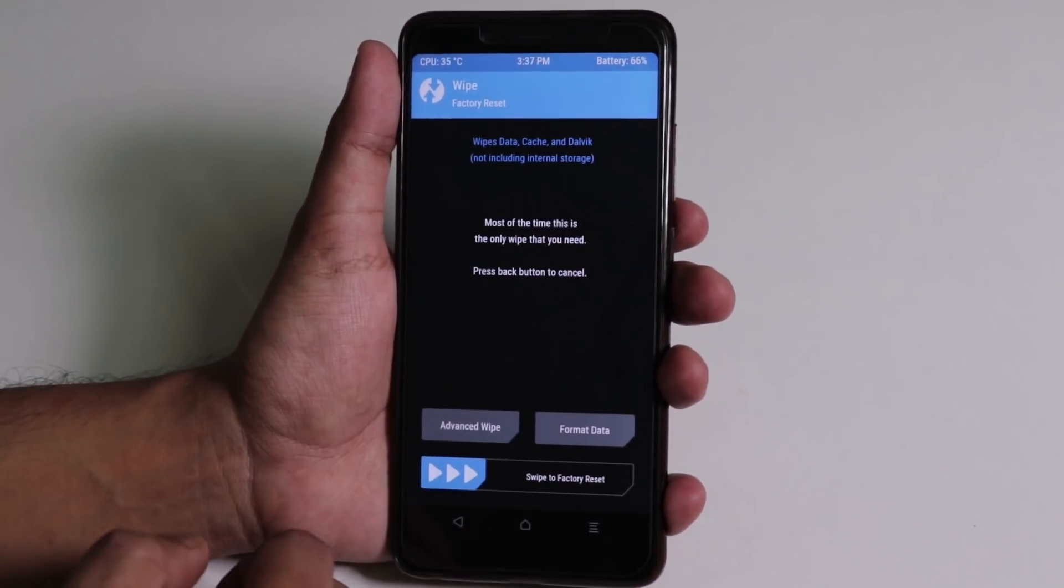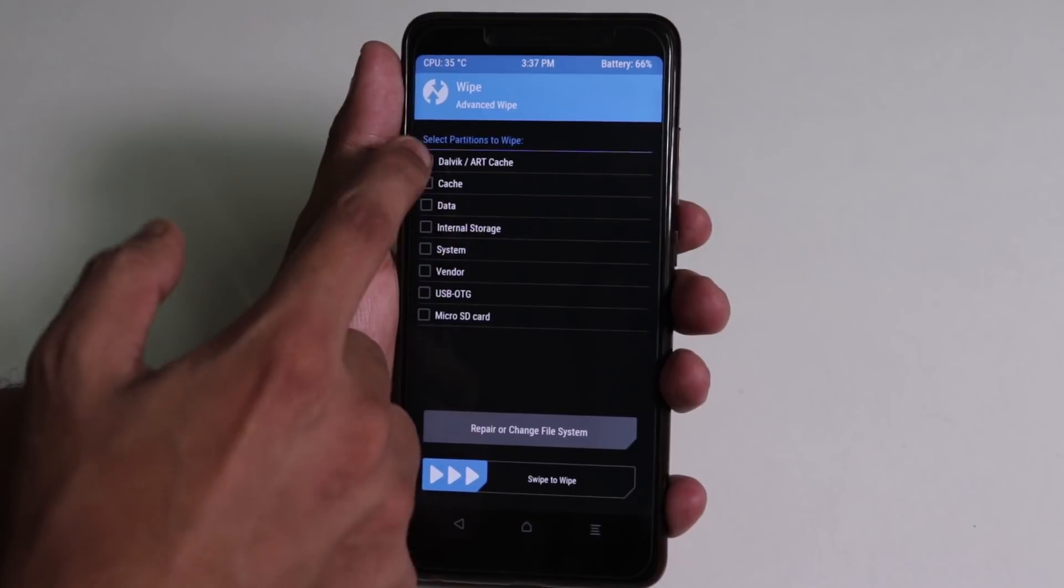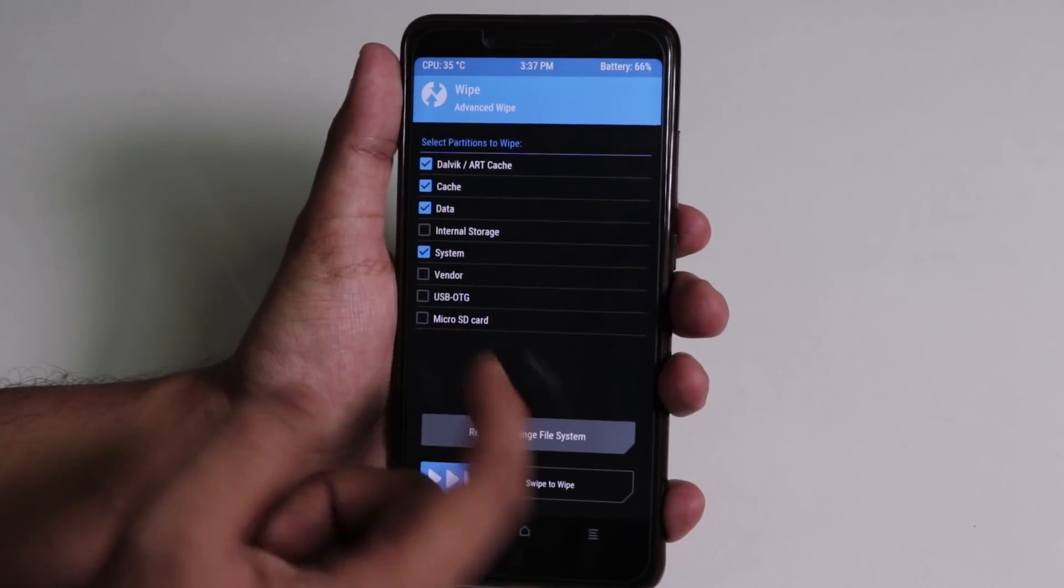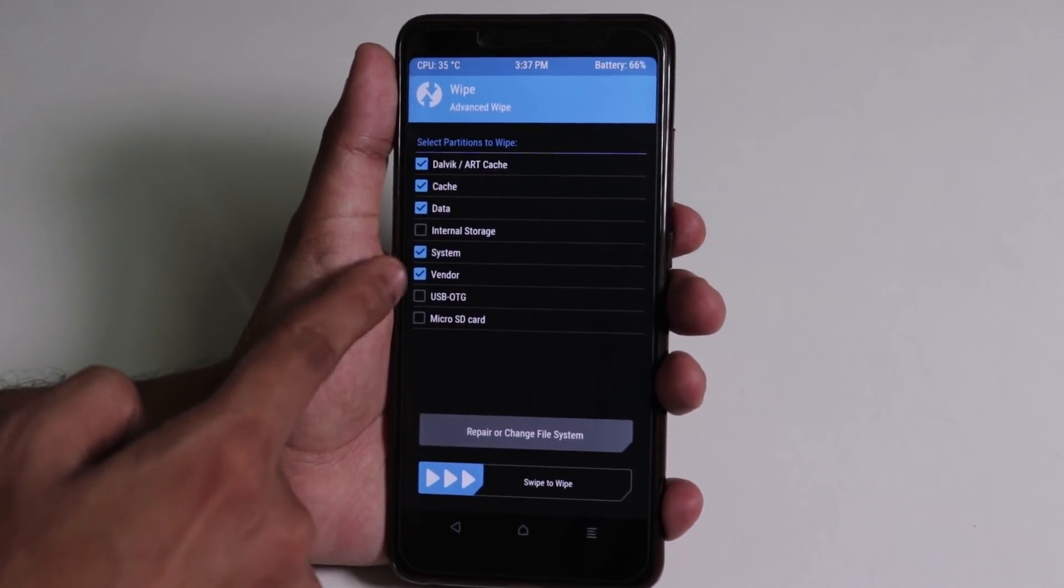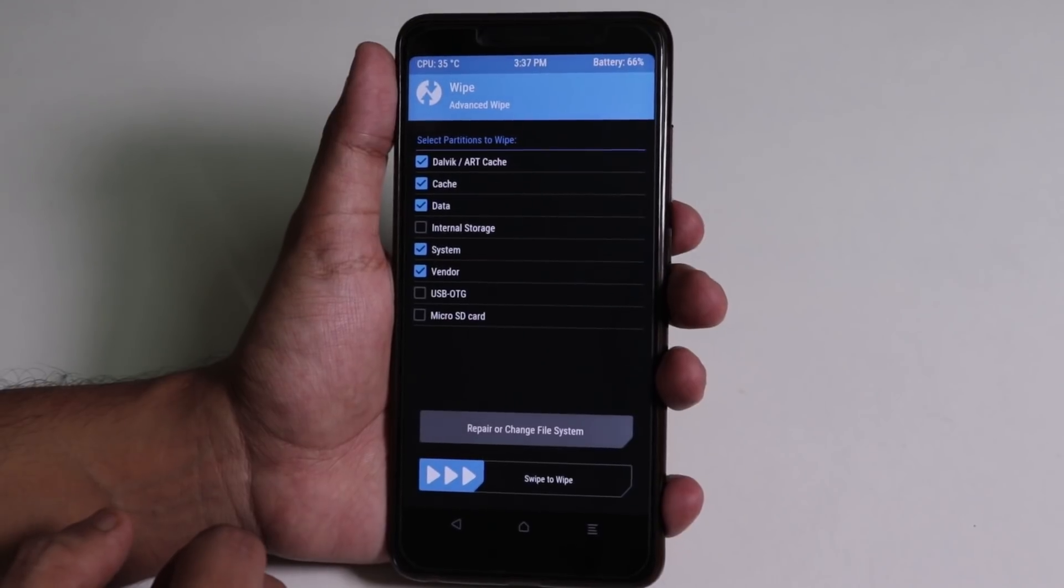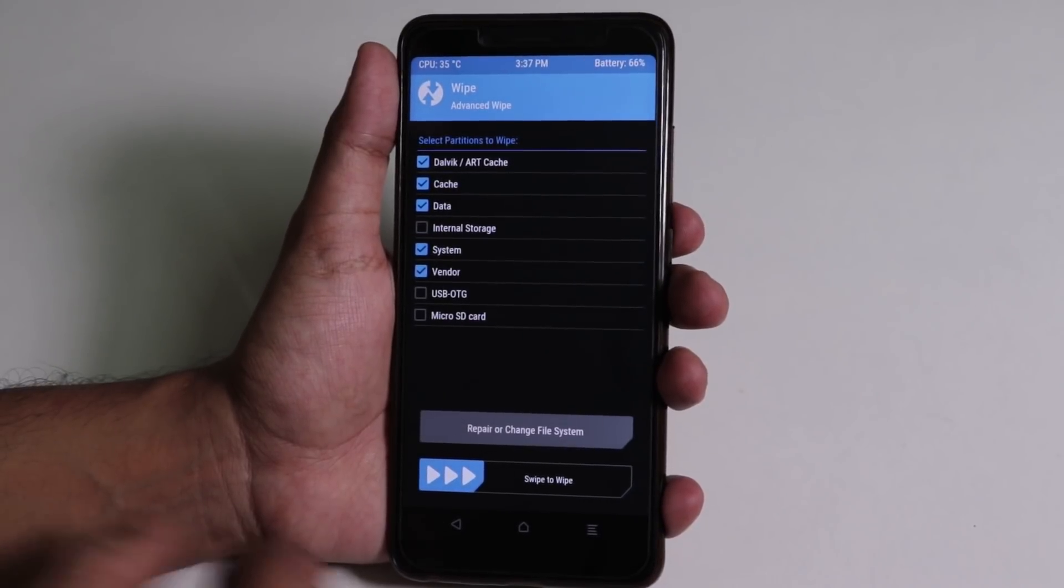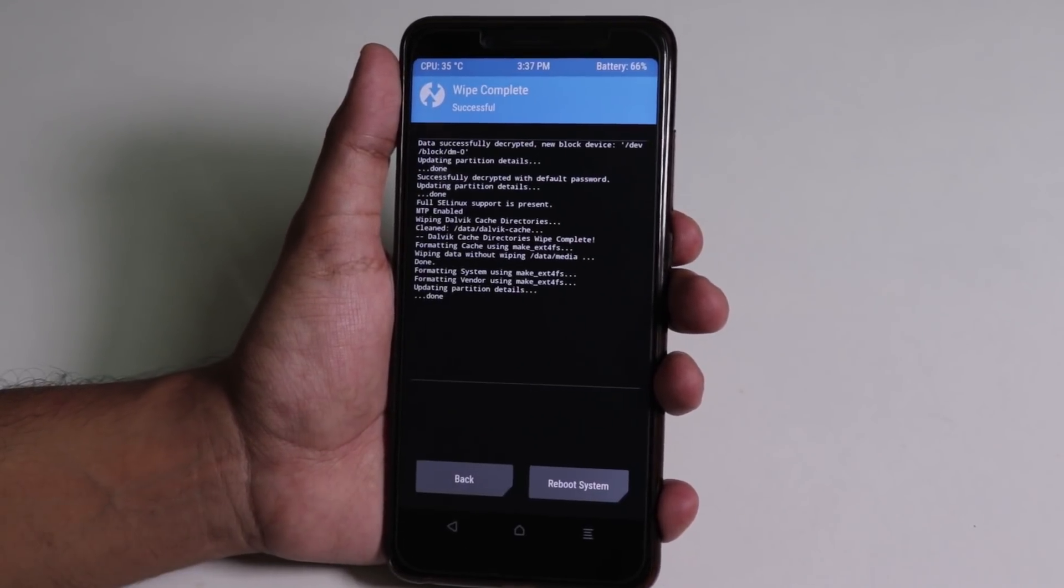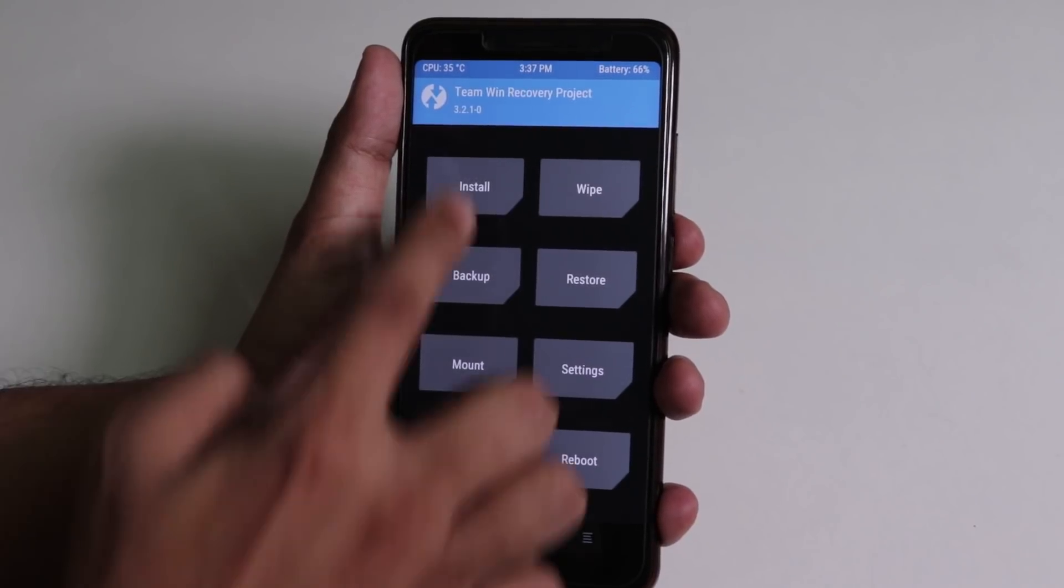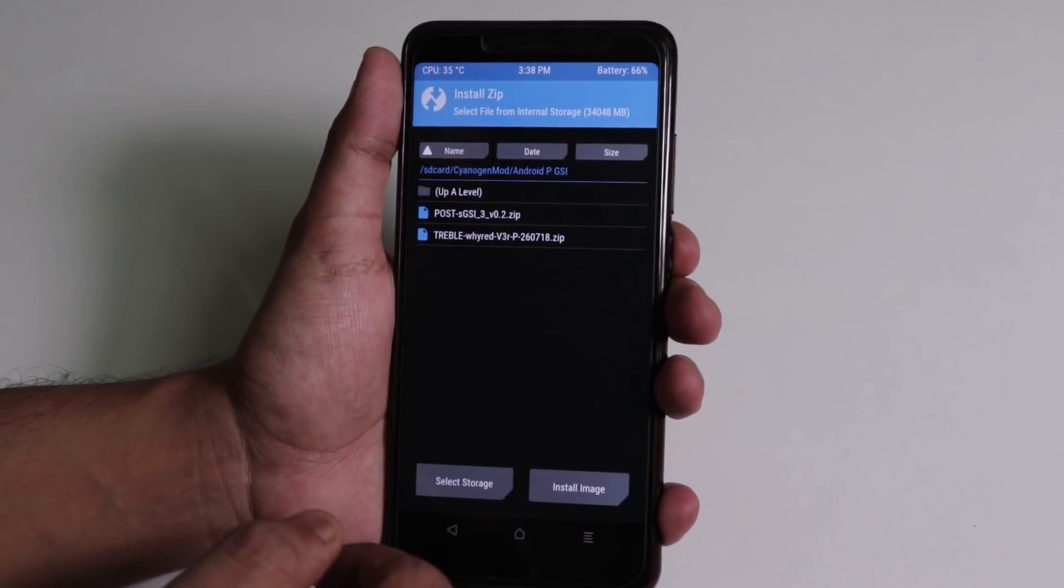First of all, we need to go to wipe, now advanced wipe. Now select cache, dalvik, system, data, and vendor as well. These five things. Now swipe to wipe. Once done, go back, tap install.